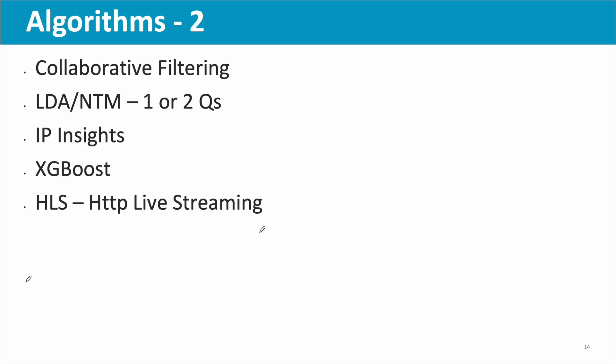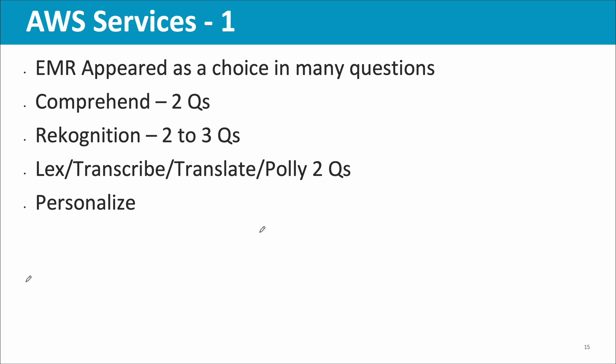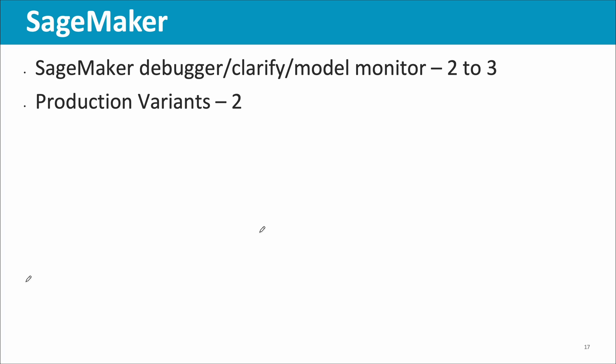HTTP live streaming related, there was a question. Then EMR appeared as a choice in many questions, even though it was not the answer, or at least I didn't select EMR as the answer because EMR, you always have to create the cluster. So many times that will not be the correct answer because most of the time it's looking for serverless services or with least effort, least management overhead. Comprehend, there were a couple of questions. Recognition, two to three questions. Regarding Lex, Transcribe, Translate, Polly, at least two questions. Regarding Personalize, Amazon Personalize, at least one question. Kendra, the enterprise search, there was a question. QuickSight, at least two questions. Redshift machine learning was also touched upon in one question. Lookout, there was one question.